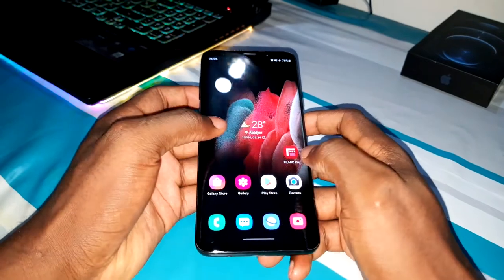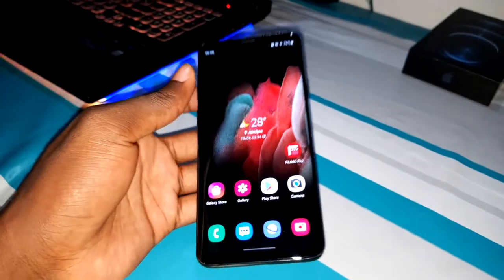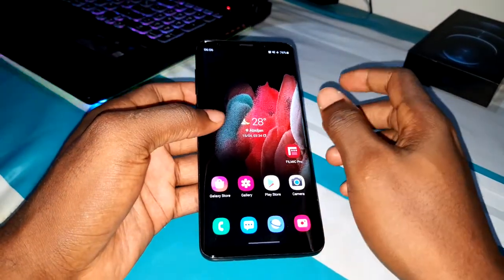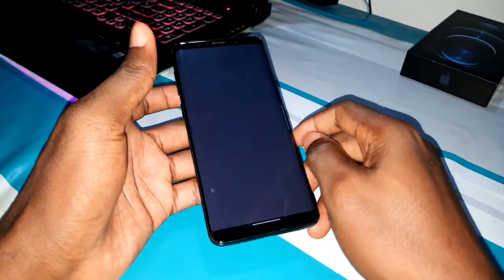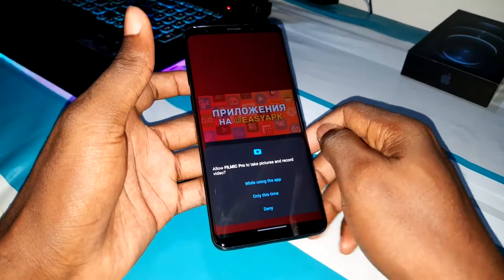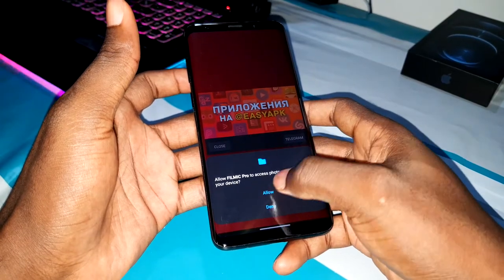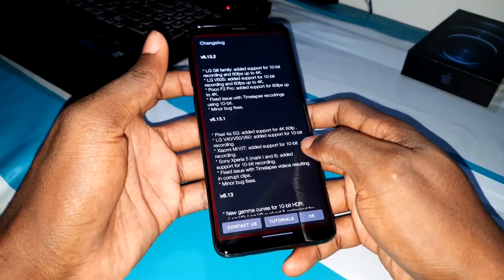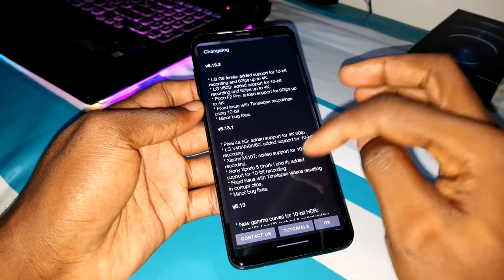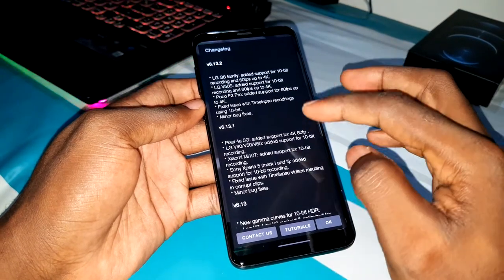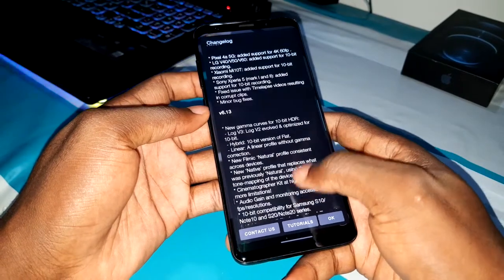I also have something amazing I want to talk to you about — this is FiLMiC Pro on One UI 3.1, Android 11. Now when you open it, if you don't know FiLMiC Pro, you can enable all of this. See what you have on this screen — new features, what you have and what you don't have.